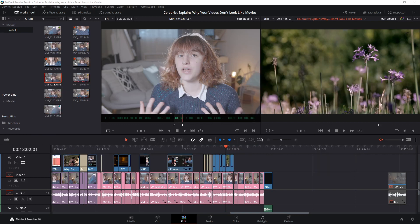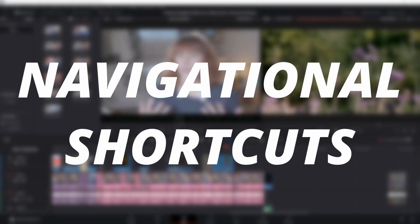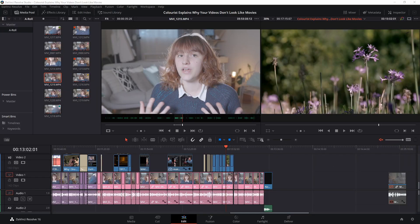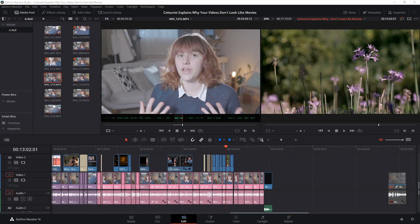Let's start off with what I like to refer to as navigational shortcuts. These shortcuts will help you to move around the interface and your timeline in DaVinci Resolve faster so you aren't wasting time by trying to get to a certain point in your video.